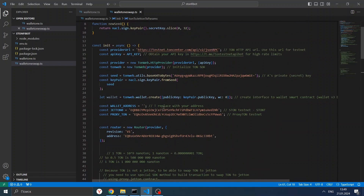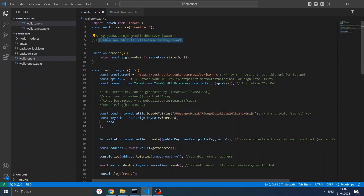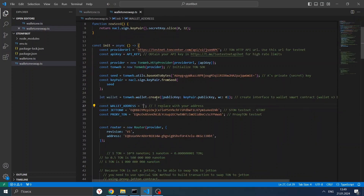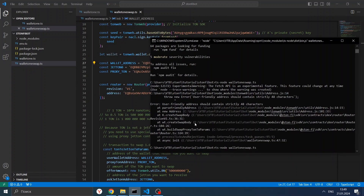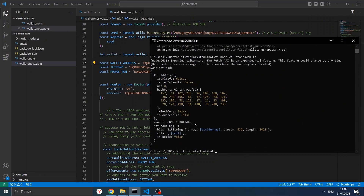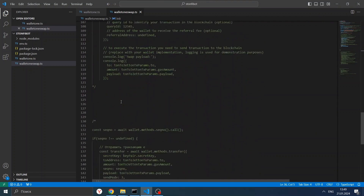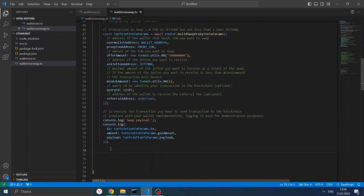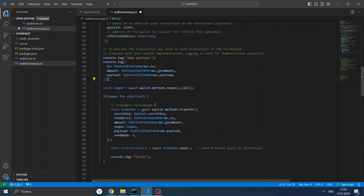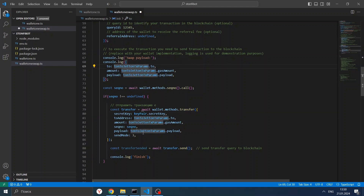There's a small mistake — we need to write our wallet address here because it is needed for the payload, since we need to know who is the owner of the swap at all steps of the swap creation. Now we have our payload. All we need to do is create a simple transfer with our wallet. We take the address-to, we take the amount, and we take the payload.